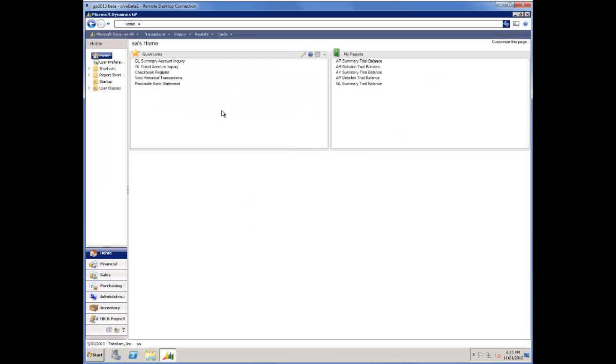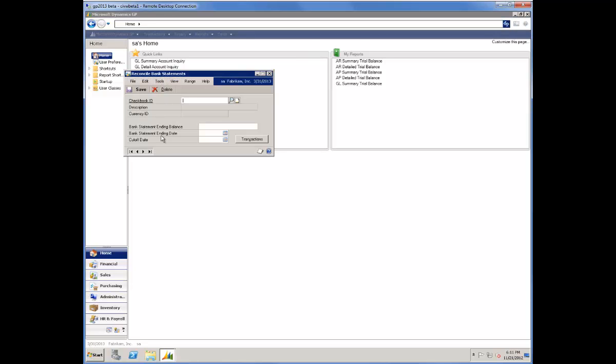Now I want to return to my home page and open up Reconcile Bank Statement. That particular check was on the Uptown Trust account. I'll input an amount and a date.